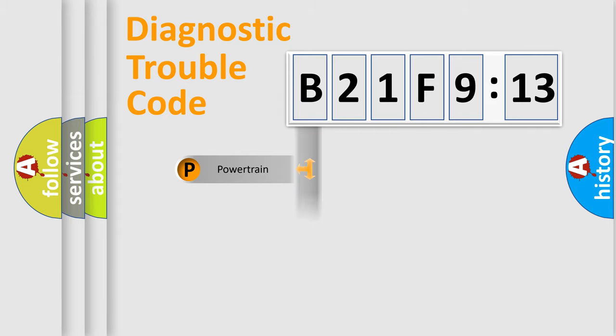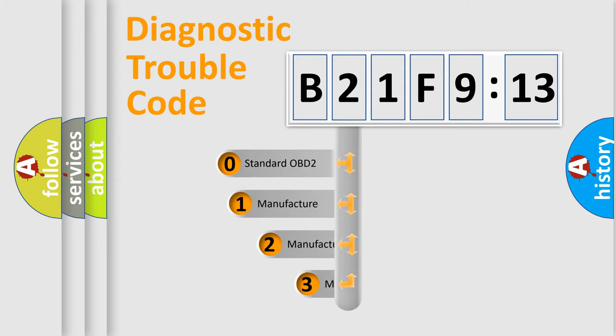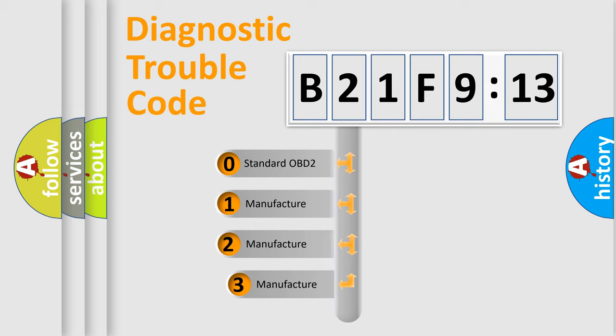Powertrain, Body, Chassis, Network. This distribution is defined in the first character code.